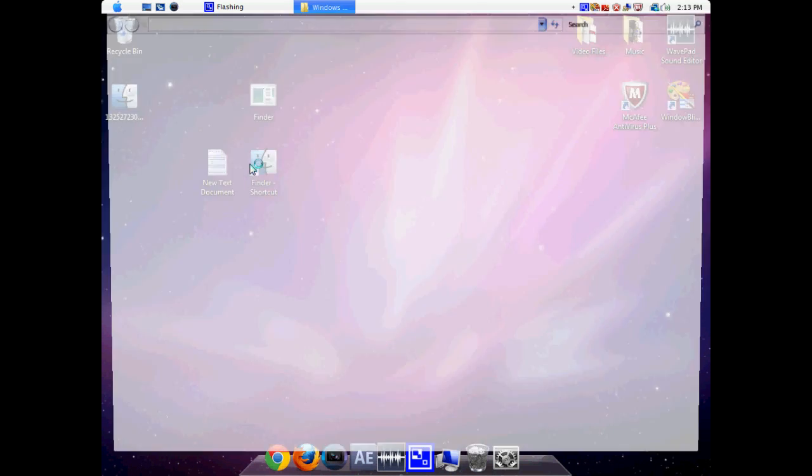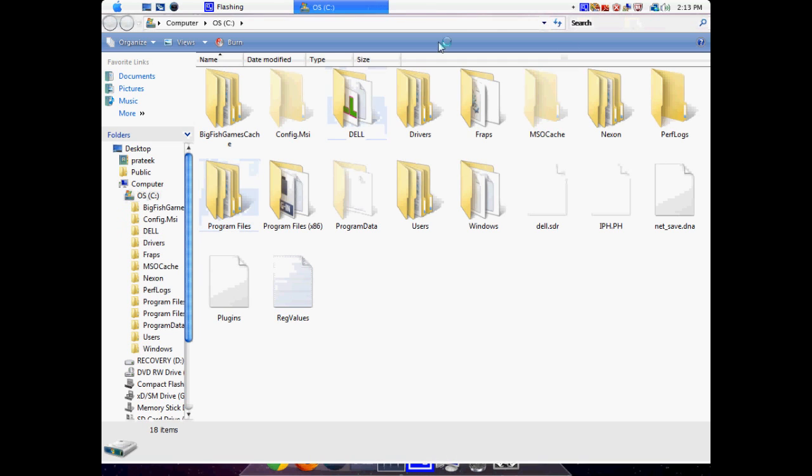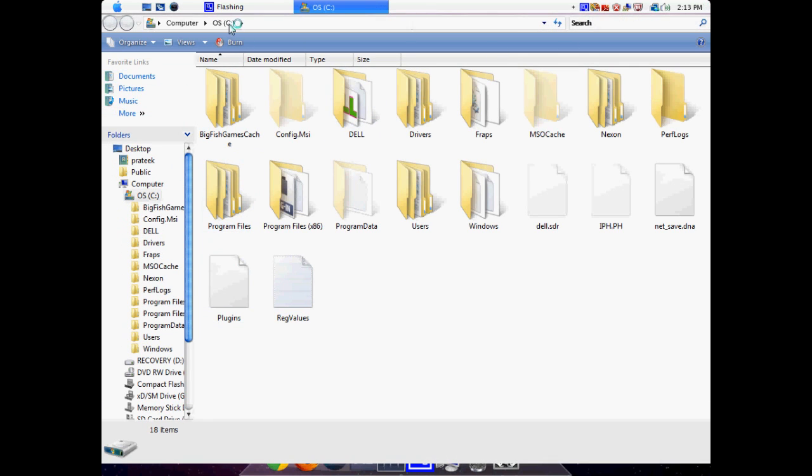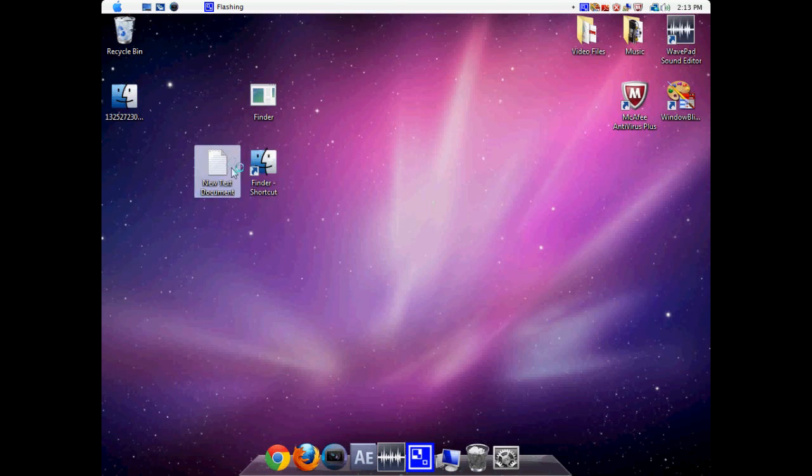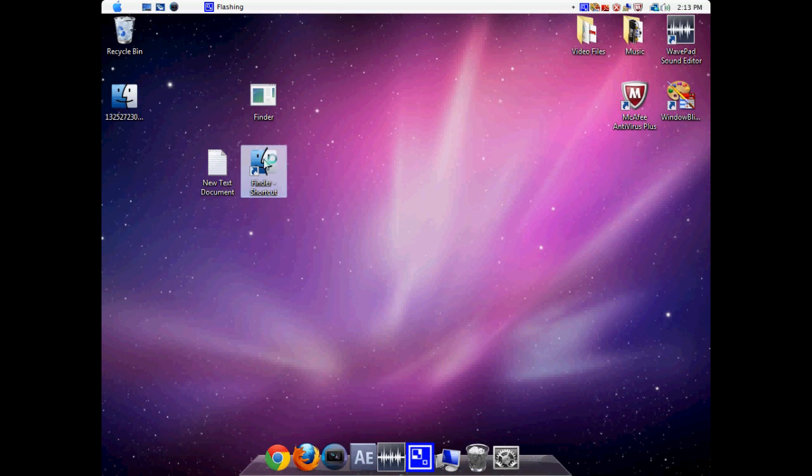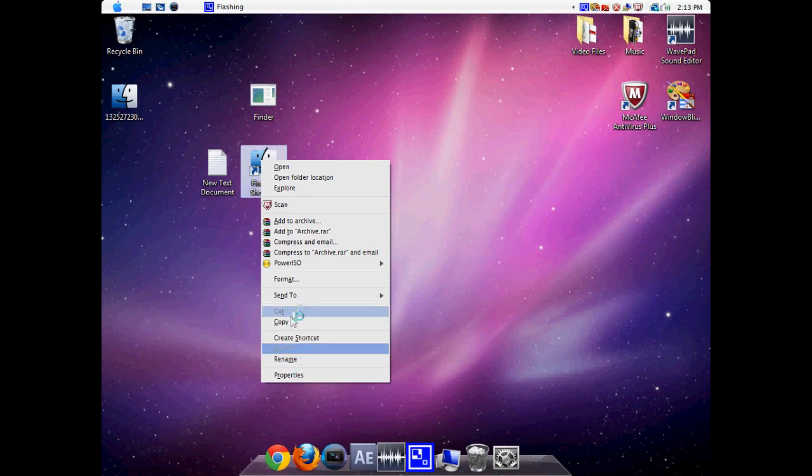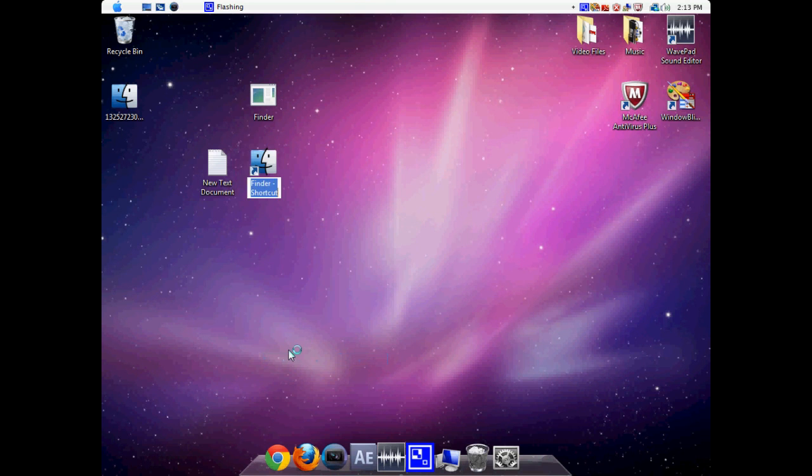And now if we open this, we see that we have our C drive successfully like a Finder. So now all we have to do is rename it to Finder.